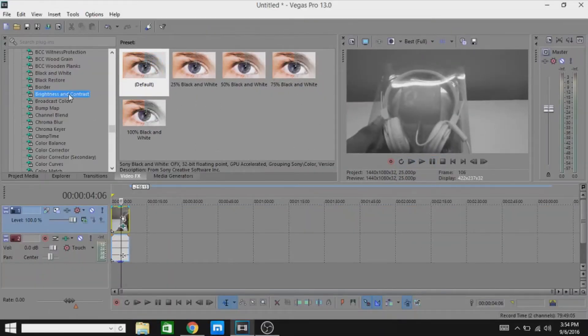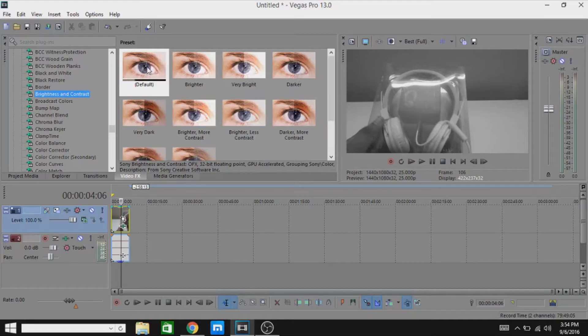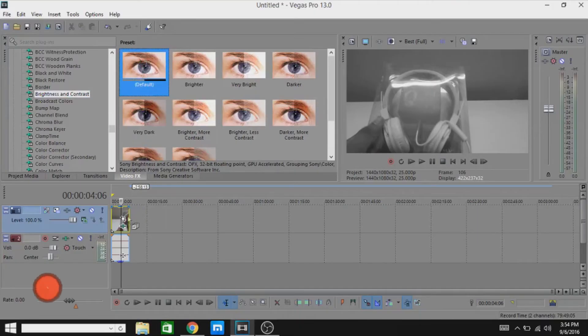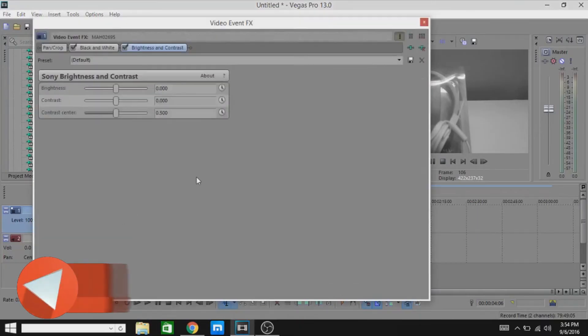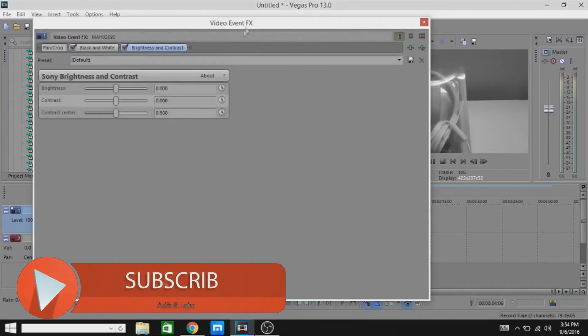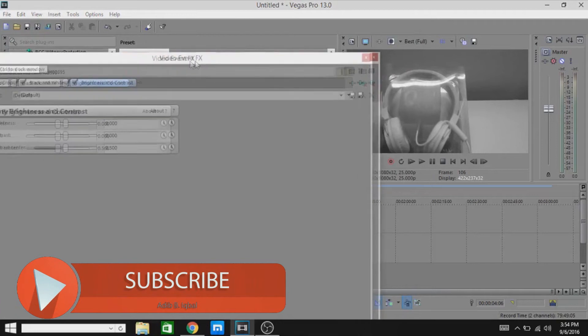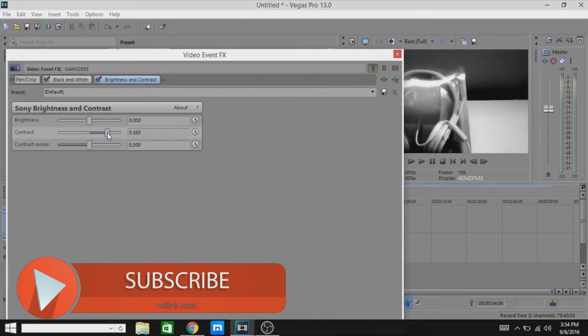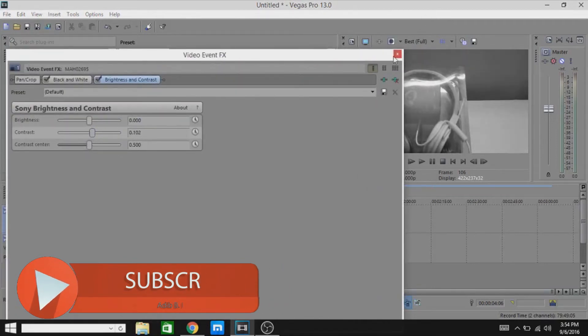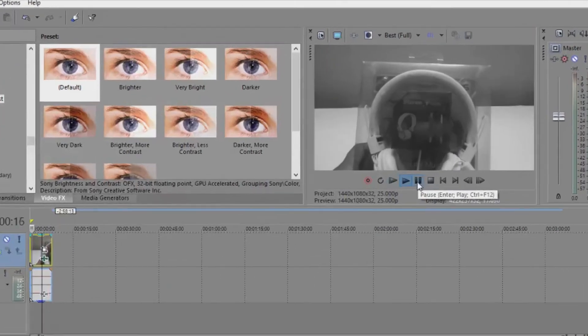But it's not that good. To make it a little bit better, go and add Brightness and Contrast, go to default, and edit. Now apply a little bit of contrast. Okay, now let's see how this looks — that's basically how you can make your videos black and white. It's that simple.